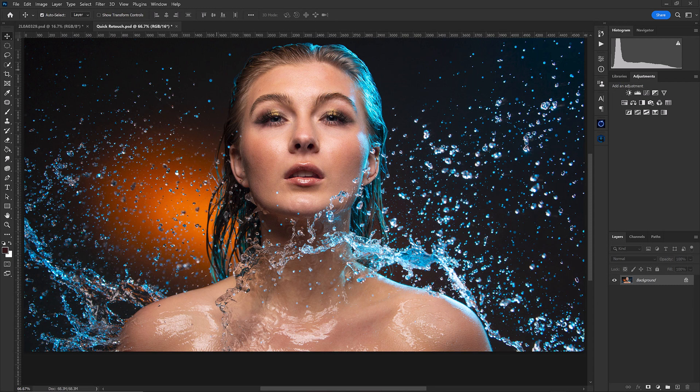All right, so here we are in Photoshop. We're continuing our video from last week — remember we talked about frequency separation. If you haven't seen that video, go back and check it out. This week we're basically doing the same thing, but I'm going to show you a much faster way to do this. I went ahead and made an action that you can download from the description when this video is over.